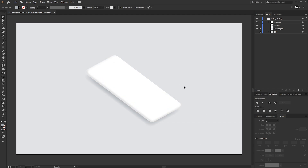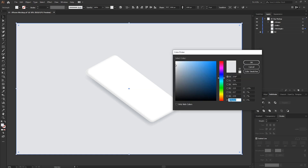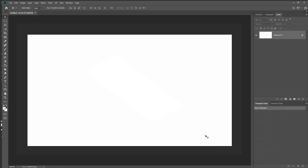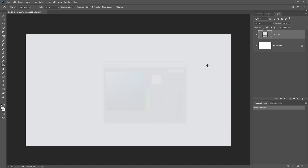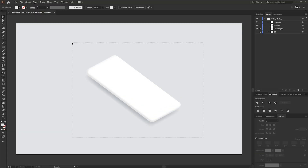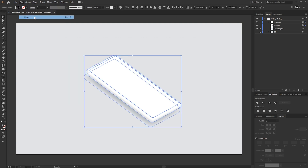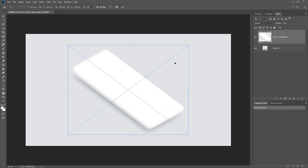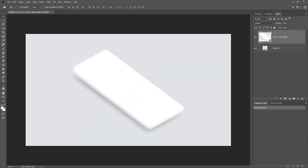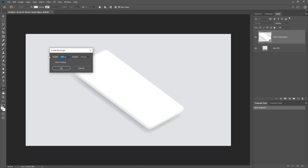Now we're ready to move into Photoshop and turn this into a usable mockup. First, select the background layer and copy the hex value for the color. In Photoshop, create a new document at 1920 by 1080 and fill the background layer with that color. Head back into Illustrator, lock the background layer, select the phone, go to Edit > Copy. Back in Photoshop, go to Edit > Paste and paste in as a smart object. Using the rectangle tool, click anywhere on the canvas and enter the screen size matching the iPhone X: 1125 by 2436.